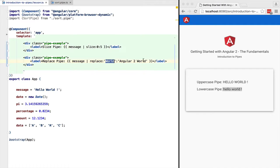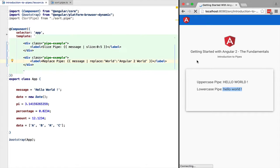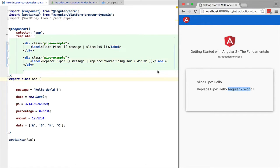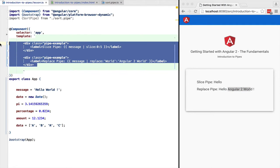The replace pipe also follows the semantic of the JavaScript string replace operation. It can take also regular expressions. As we can see, pipes can be customized by passing them arguments separated by the colon character.